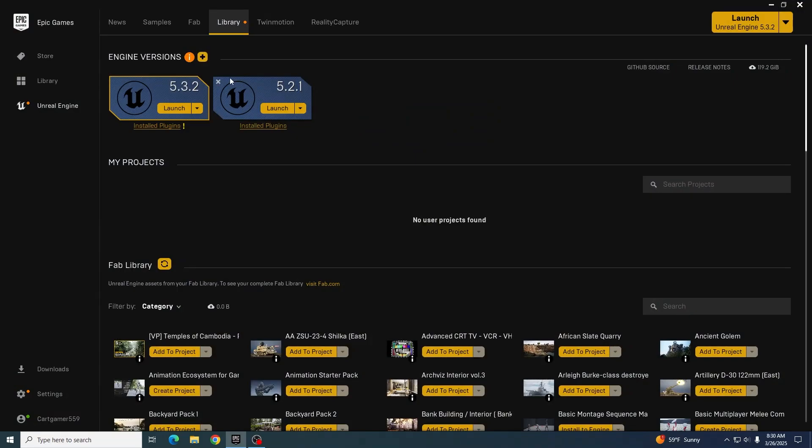This is how you go ahead and get Unreal multi-user working. First, you have to make sure you pick the version of Unreal that everyone else will be using, as the server will only show up for clients using the same Unreal version as the server. So in this case, it will be 5.2.1.